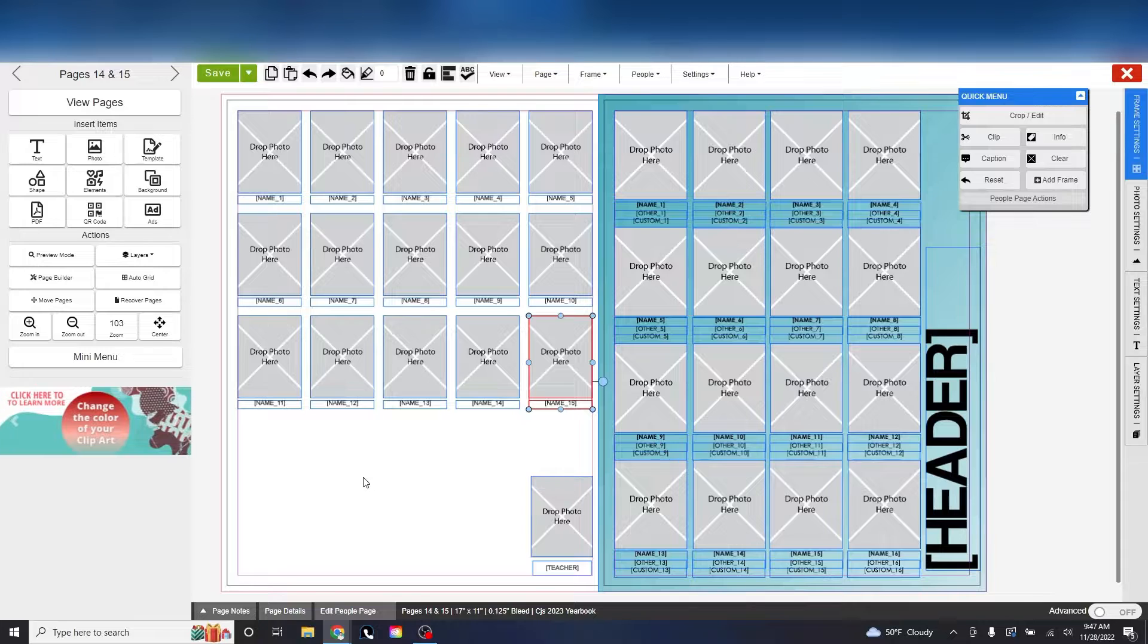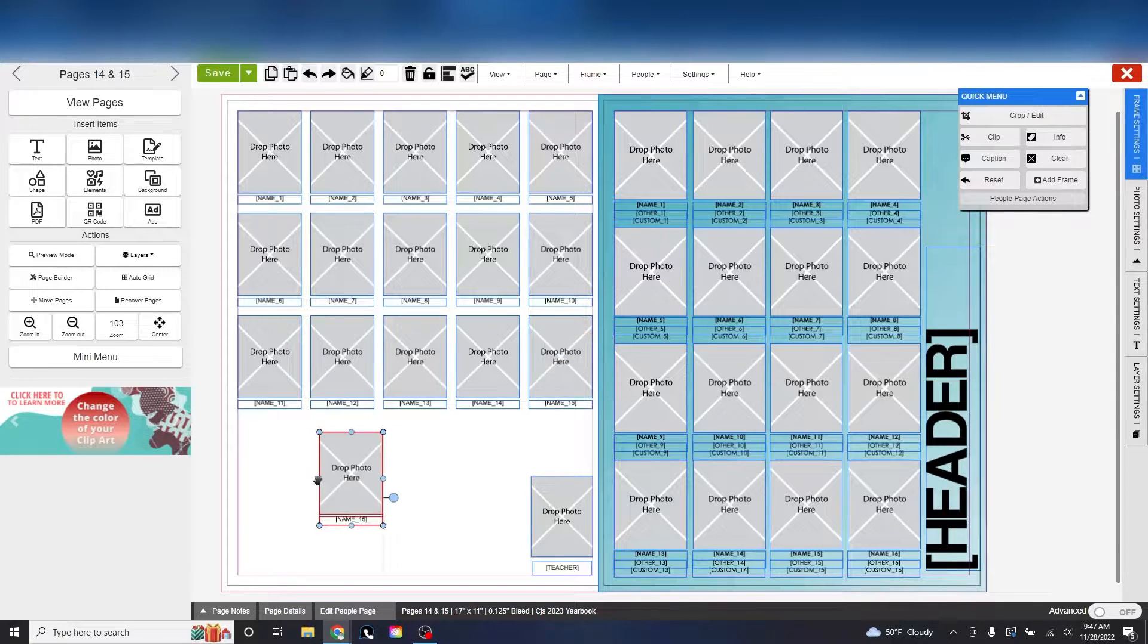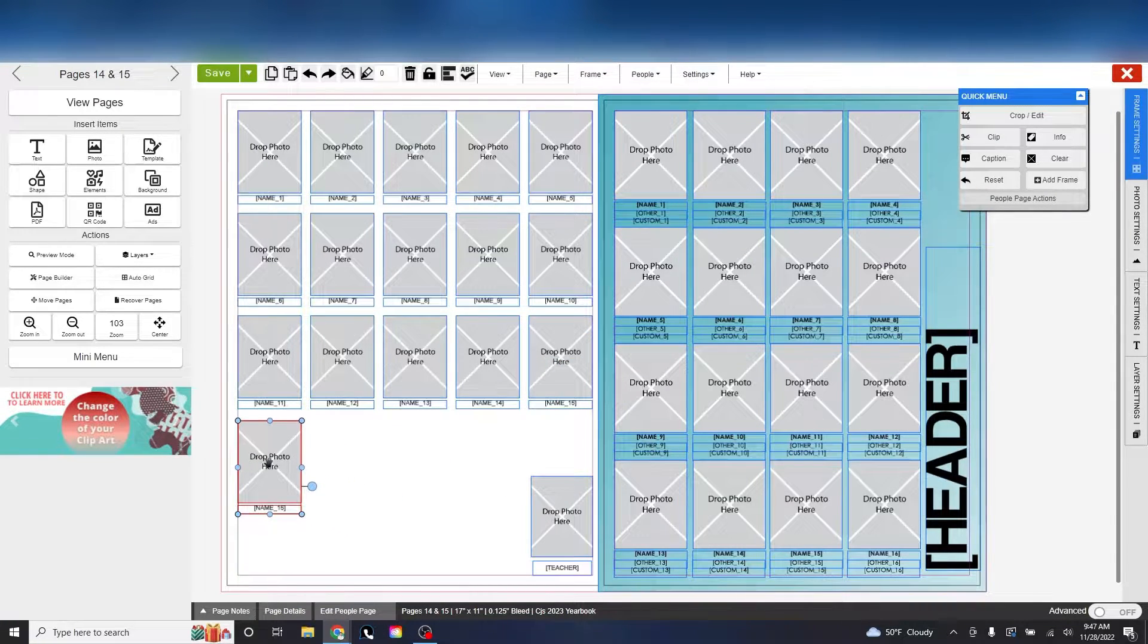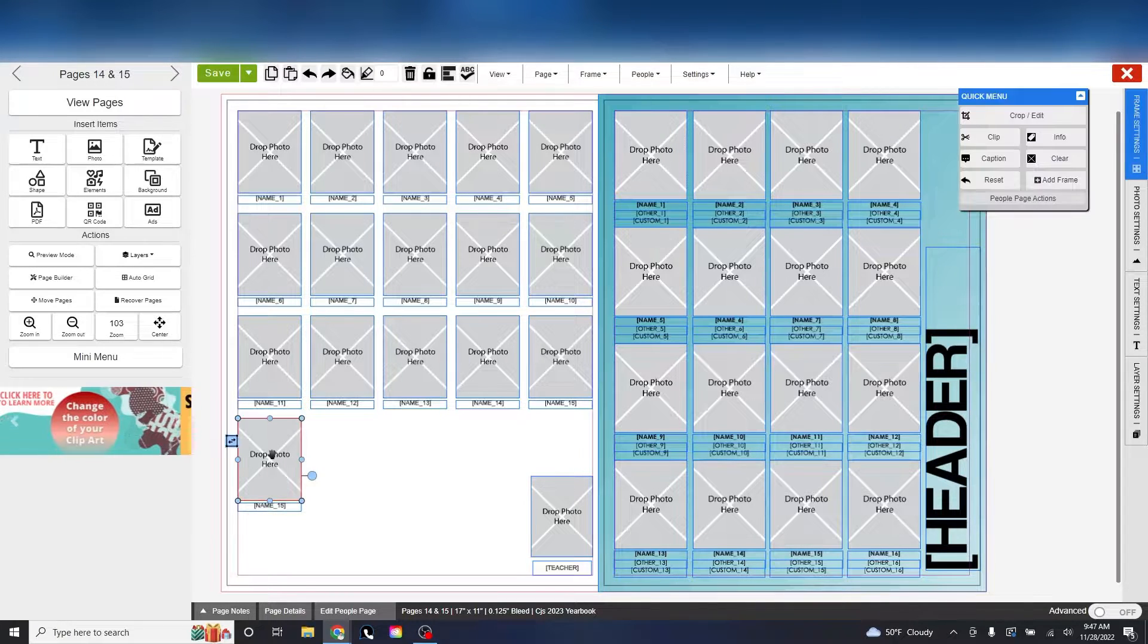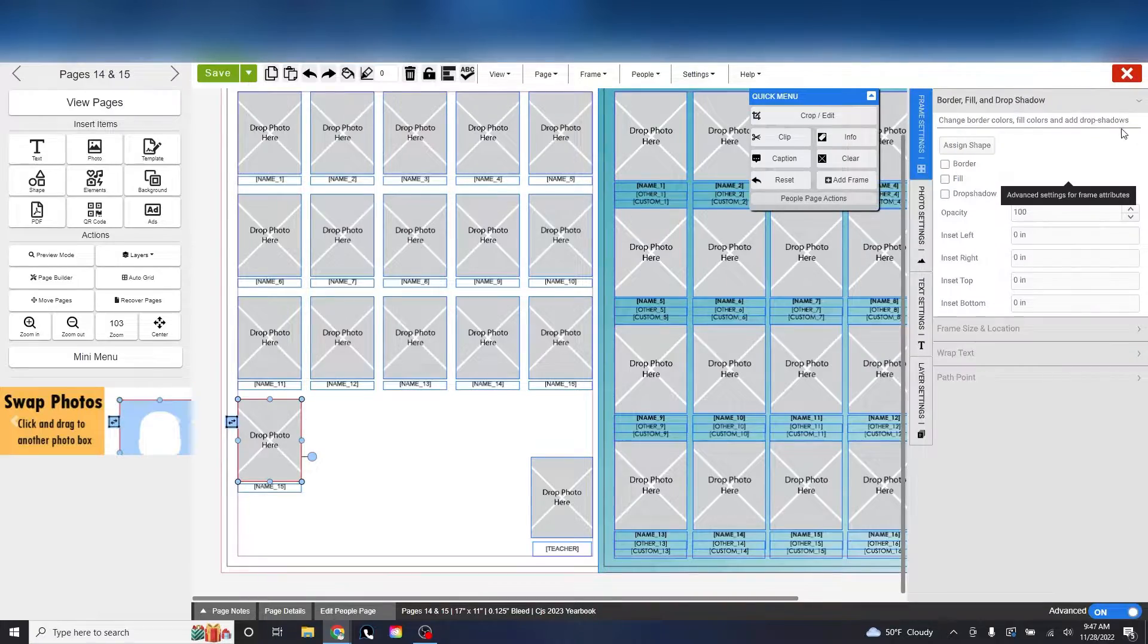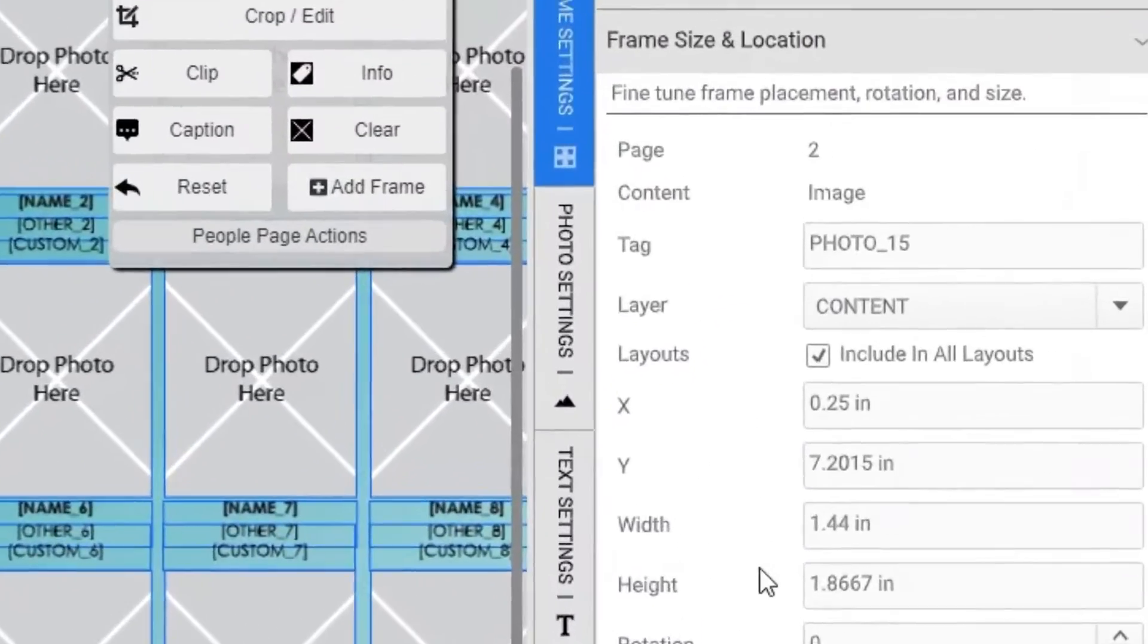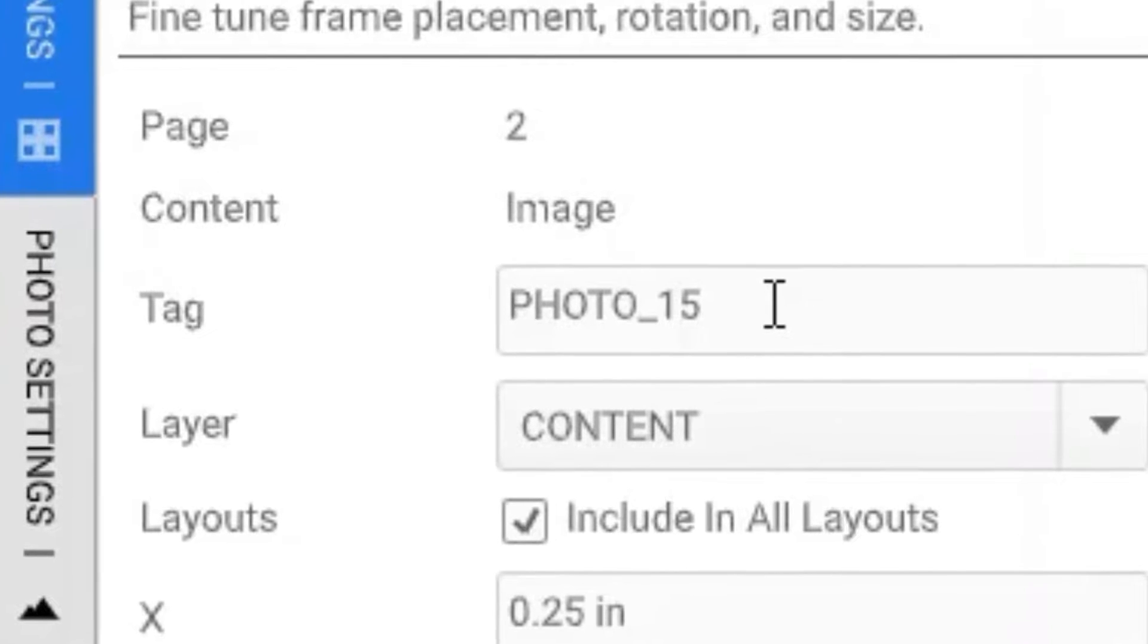Let's start by copying some name and picture frames on the page. Now we need to program them to flow new students. Click the frame and head over to the frame settings on the right. Then click the frame size and location tab. You'll notice that the tag says photo or name underscore 15.